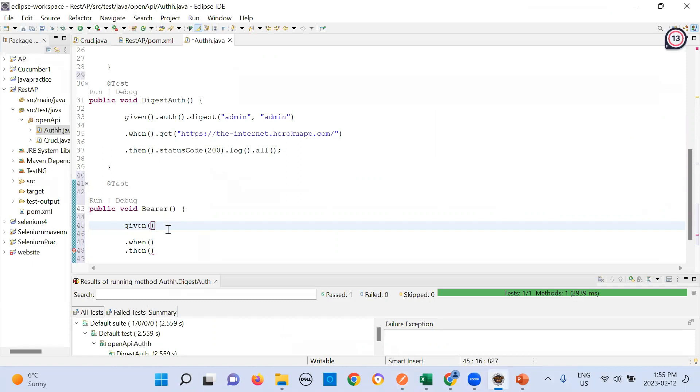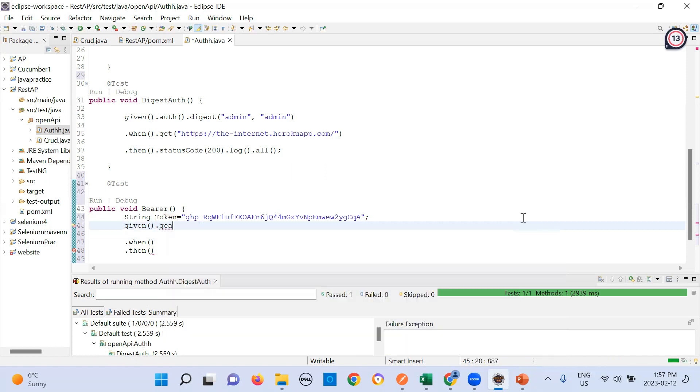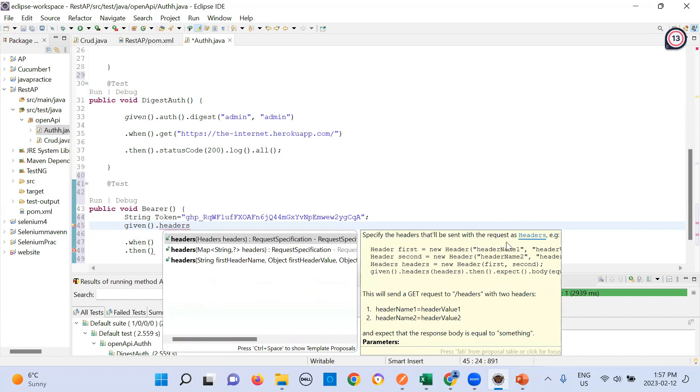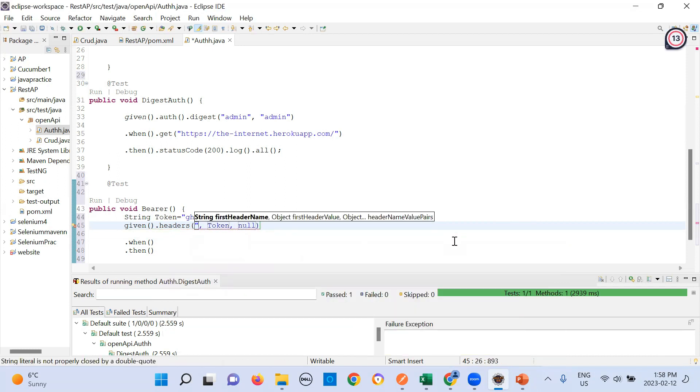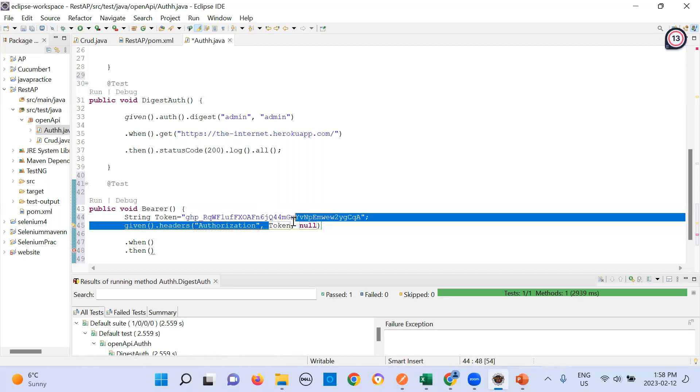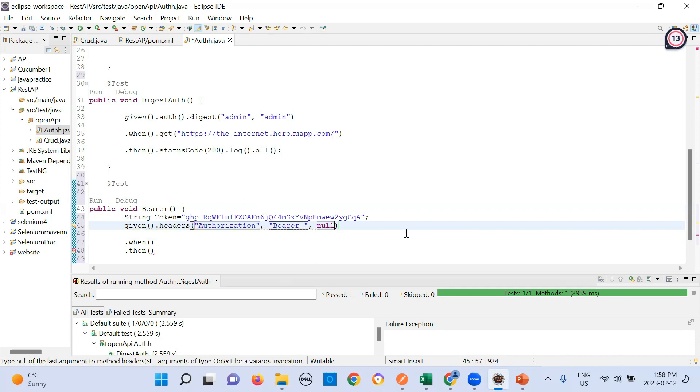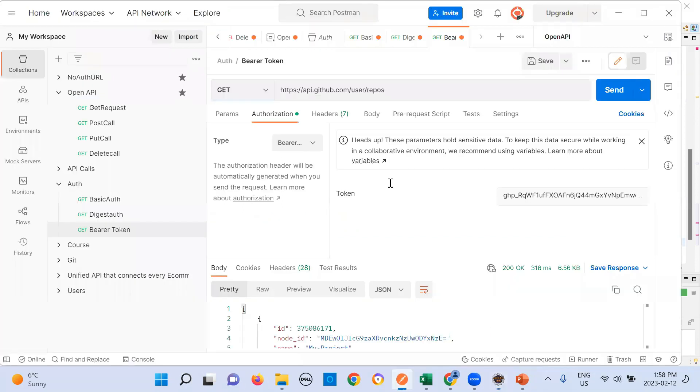Let's get back to this. In given, we will write given.headers. Method, always make sure the right method is chosen. When dot and write get, and when you get, you need to pass the URL, which is here in the Postman.